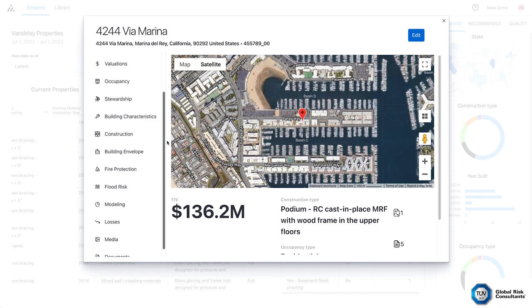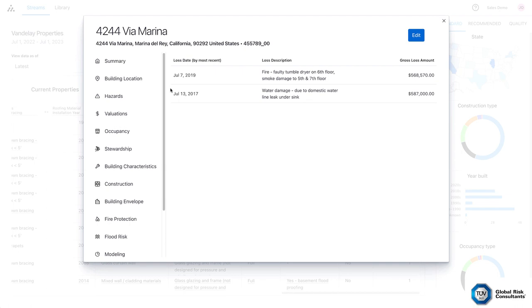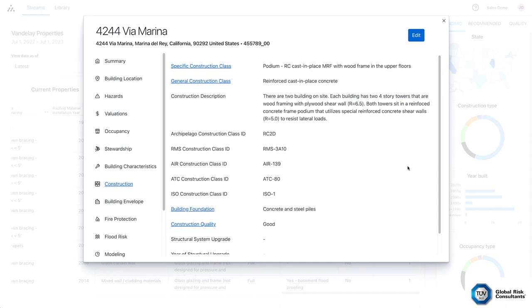Financial impacts like valuations or losses are linked to each individual property along with being integrated into your overall analytics. Tell the story of changes and improvements you've made in the portfolio along with other key details like hazards, occupancies, stewardship, building characteristics, and construction along with other areas and hundreds of attributes.